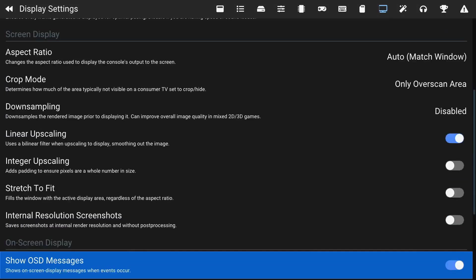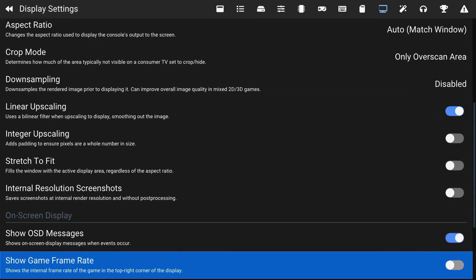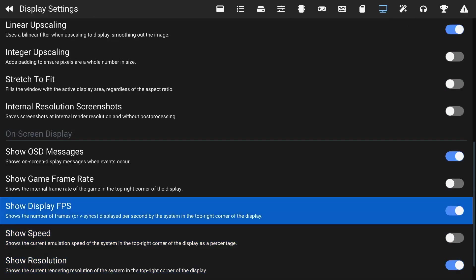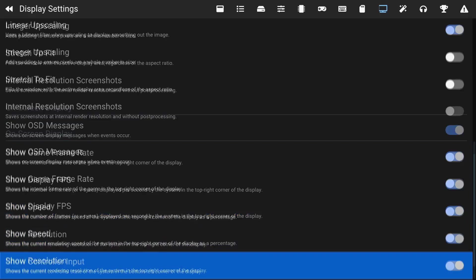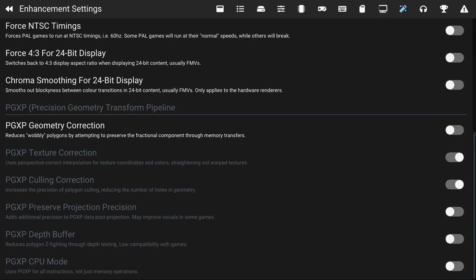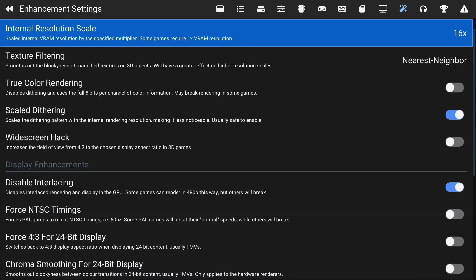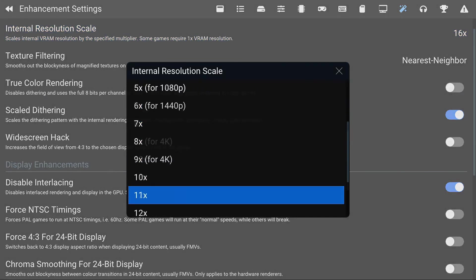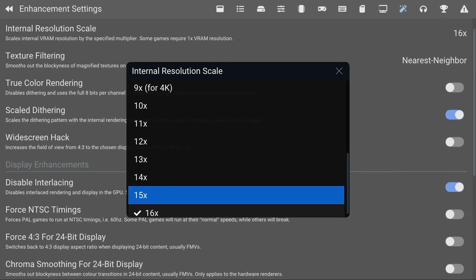At the bottom you can enable FPS to display the FPS, so you can also do that. Show Resolution, a lot of the on-screen displays. If you go to the Enhancement Settings tab you will see the Internal Resolution Scale. This is where you can buff up the resolution. I'm on the Series X, I've been testing it out at 16x and it works phenomenal at 60 FPS.